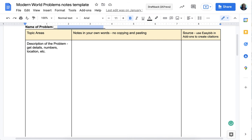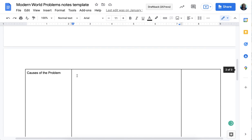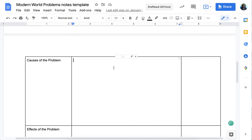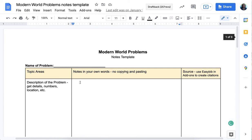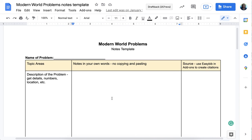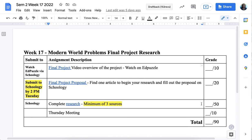Your research notes should correspond to the assignment requirements: a description of the problem with details, numbers, and location; causes of the problem; effects of the problem; and possible solutions. For each section, get an article and include your source citation. I'm not asking you to solve world problems — I'm asking you to look at what people are already trying to do. If you have your own idea that's great, but focus on what's already happening or being attempted. Notes are due Friday of week 17, with a minimum of three sources.